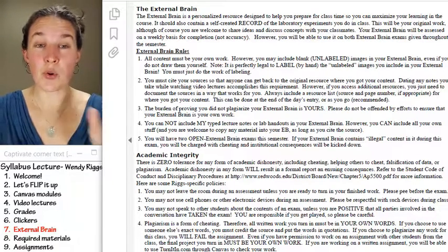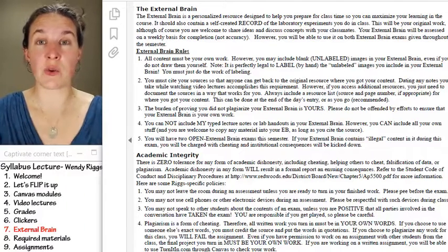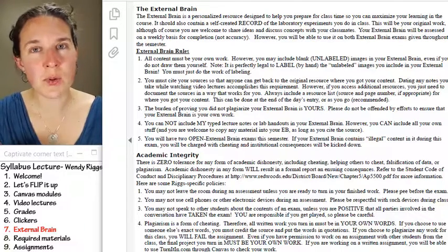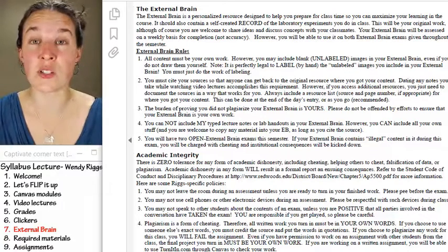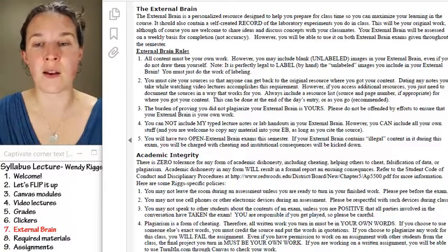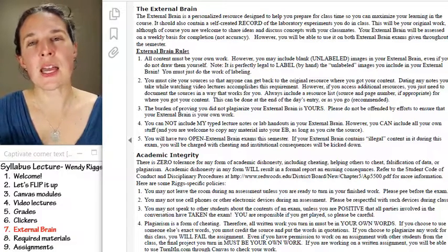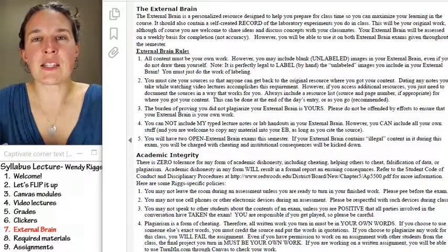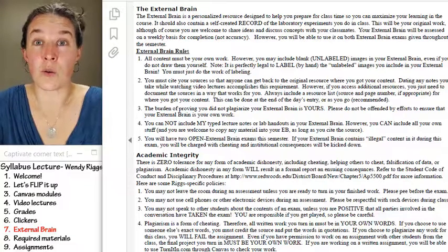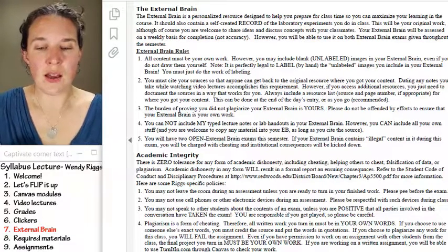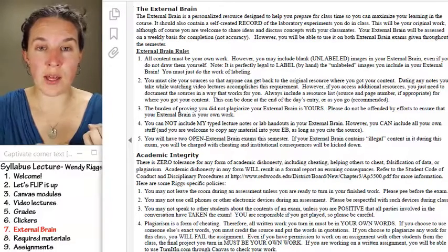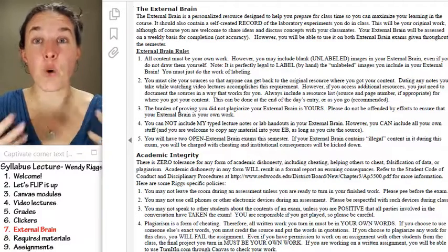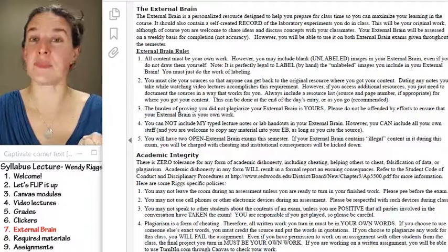Most people put their external brain content in a three-ring notebook. Most people end up with these giant three-ring notebooks so that they can have all the information that they want in there. But basically, you create a document that will help you with the course. The motivation for you to do this is, number one, I check it so you get points for doing it.